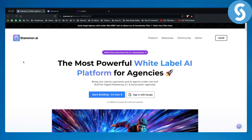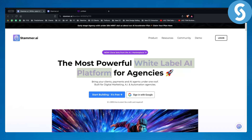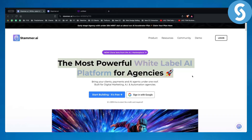You can go on a platform like Stemmer AI, take their own chatbots, slap on your own logo on those chatbots, and resell them for $200 or $300 a month. This is what this platform is.